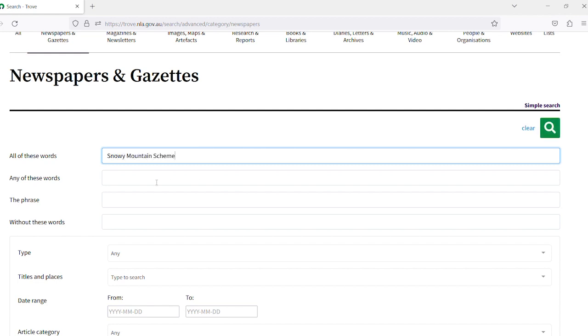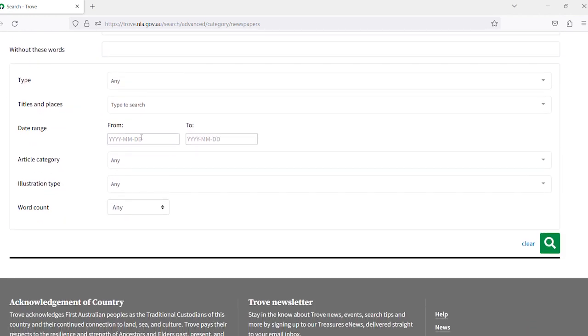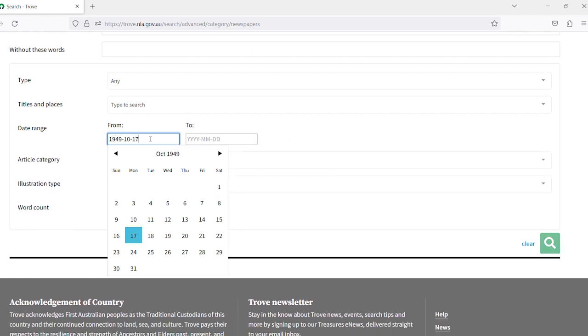Scroll down the page and you will see the date range. We are looking for primary sources from when the Snowy Mountain Scheme was underway and I know that construction began on the 17th of October 1949. We will put this date in.